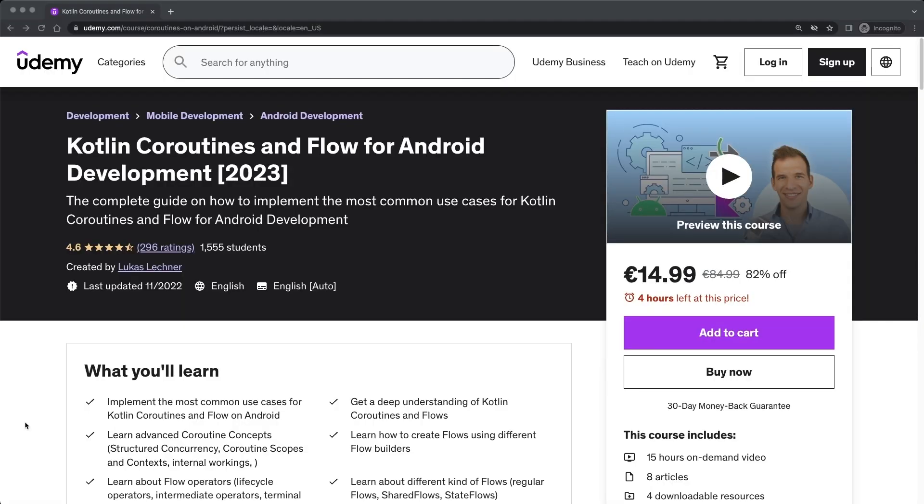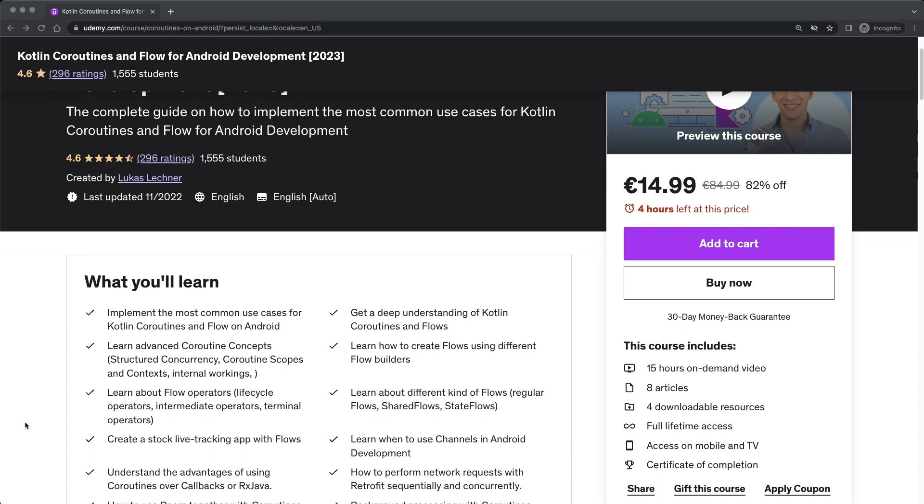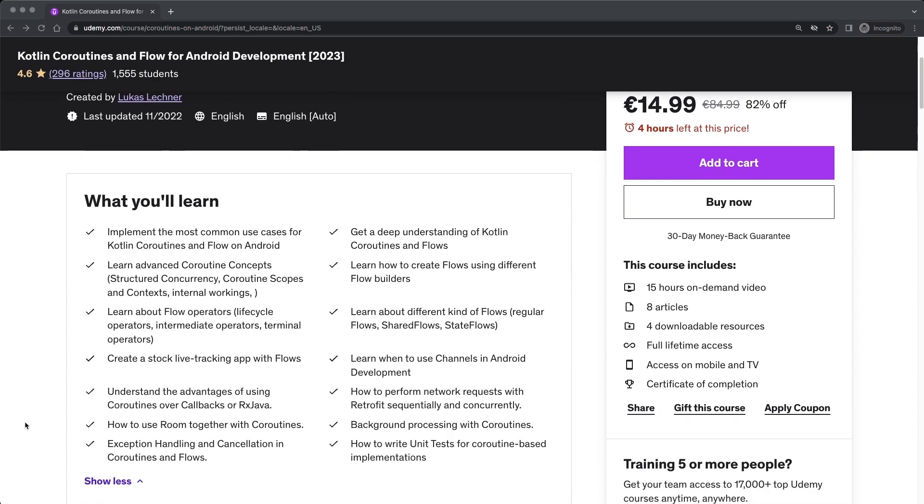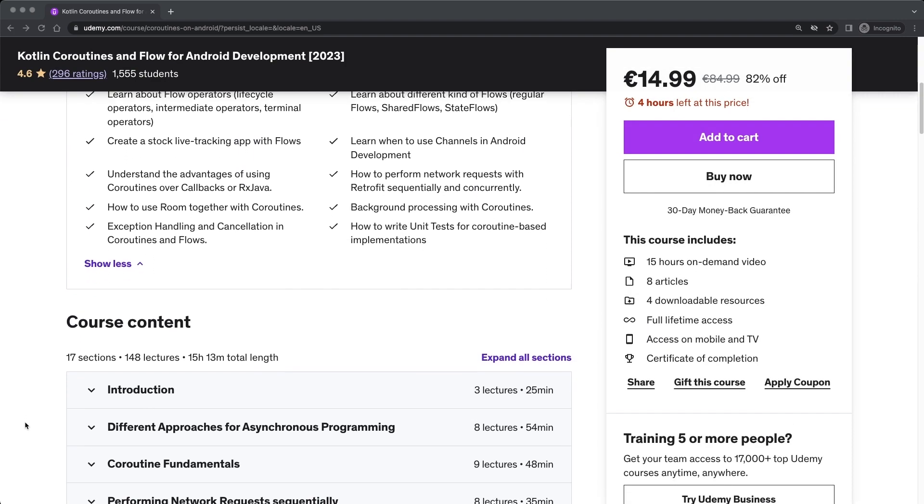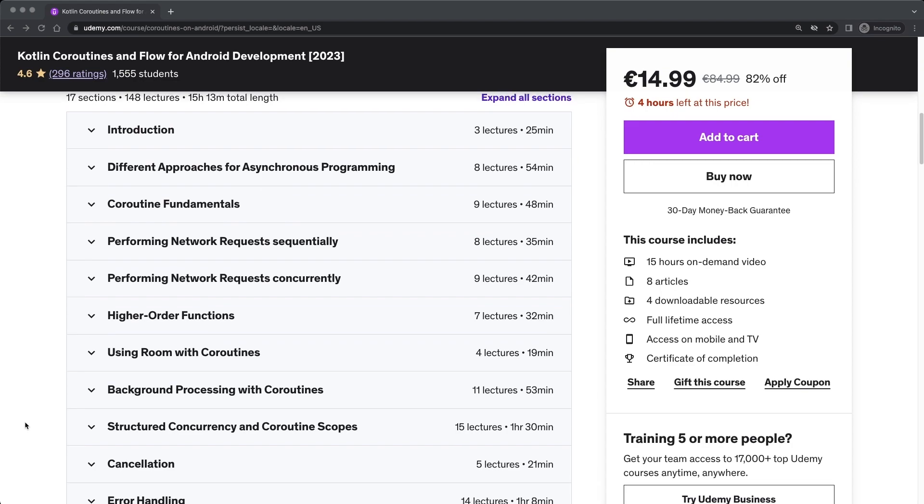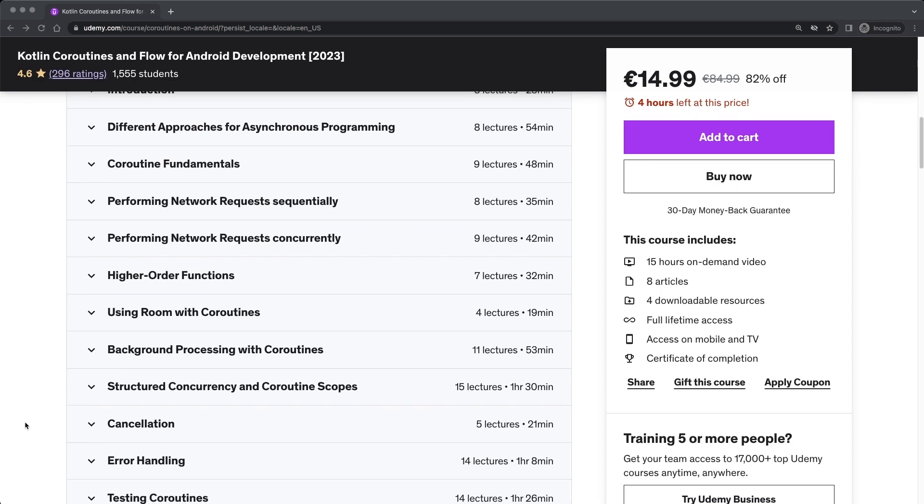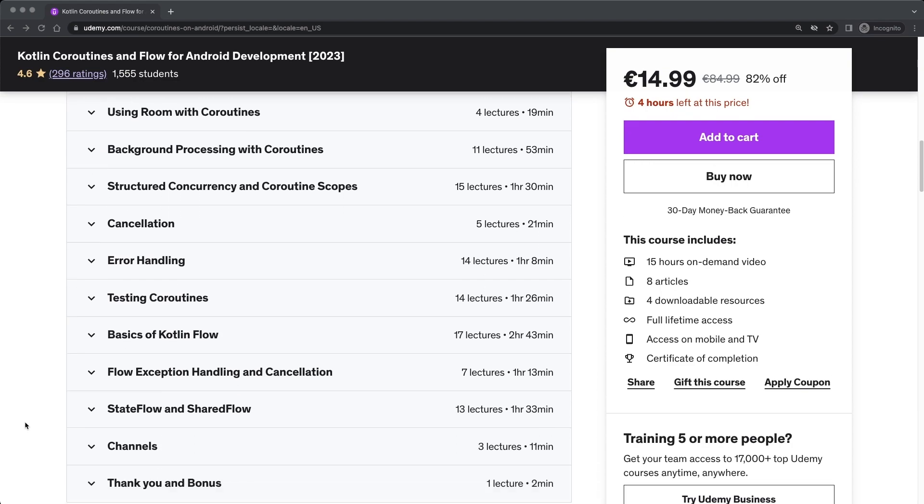Hi friends, here is Lukas. This is a free lesson from my bestselling course about Kotlin coroutines and flow for Android development. You can find the link in the description to get the course for a nice discount.